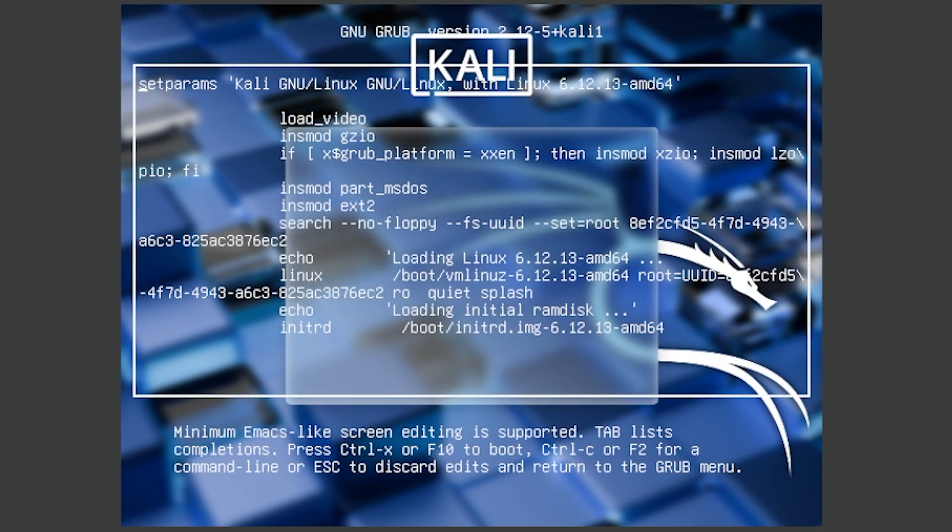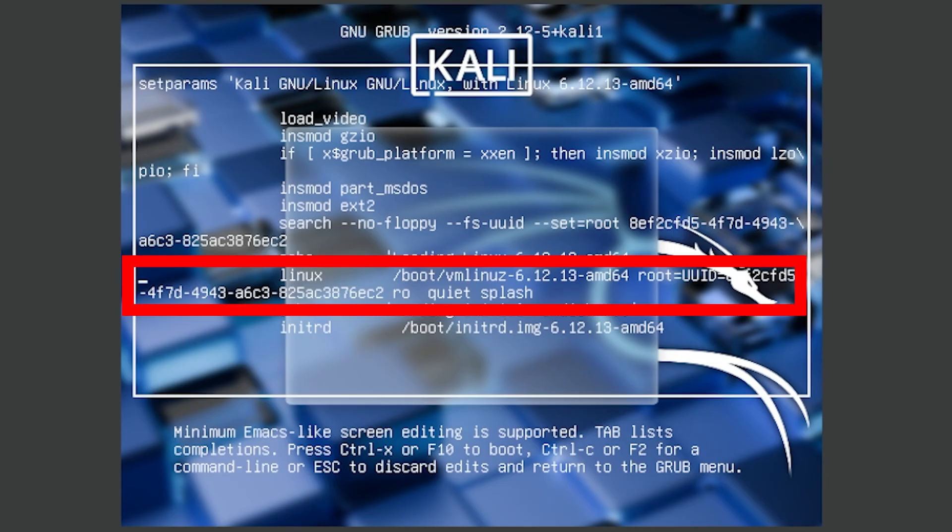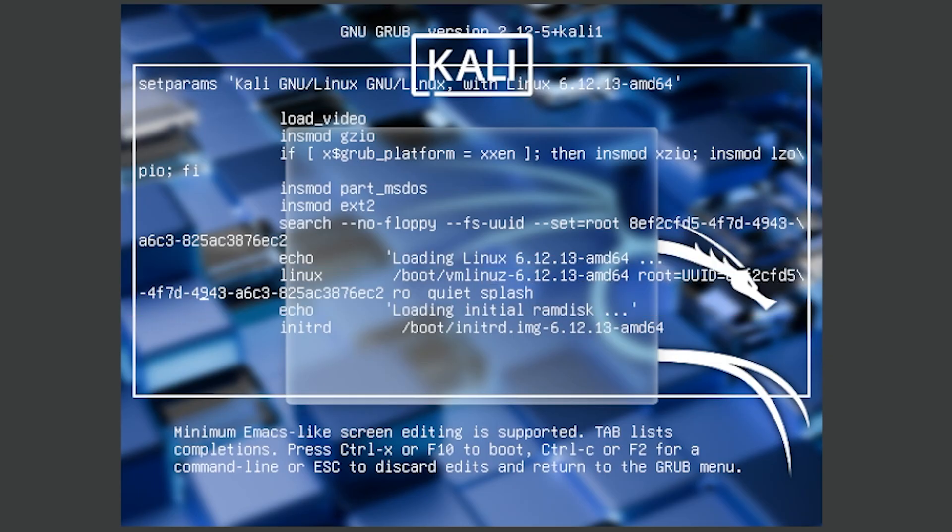From here all you have to do is follow me. Go down and you need to go to where it says 'linux' and 'quiet splash' on the screen. I'm going to zoom in and show you where to go. As soon as you get to 'ro quiet splash', you just need to press down arrow and right arrow to get there.